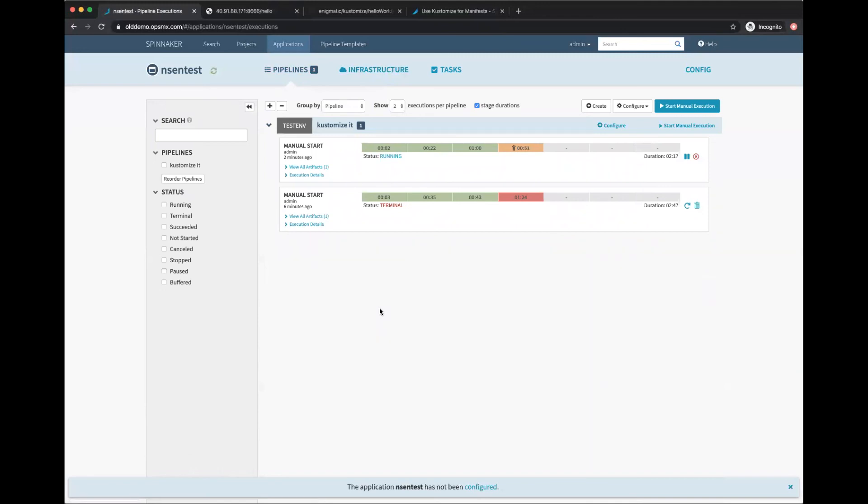That's how you use Kustomize to deploy manifests through Spinnaker. Just one thing I'd like to show before I sign off.